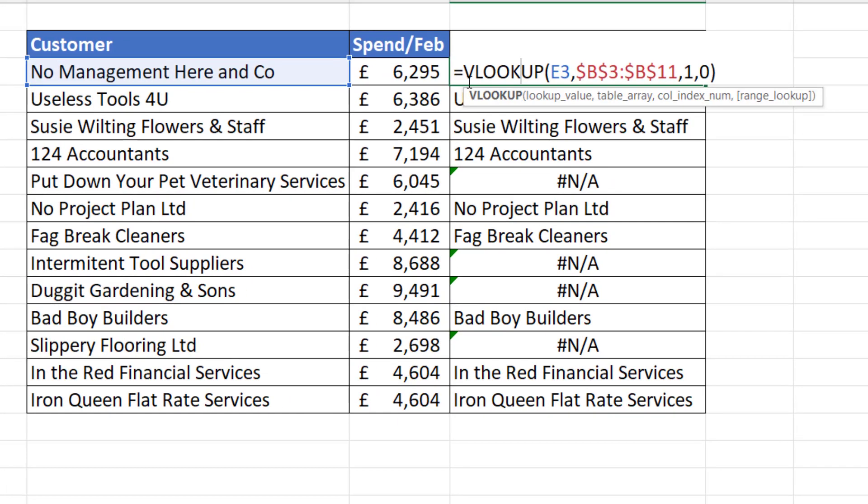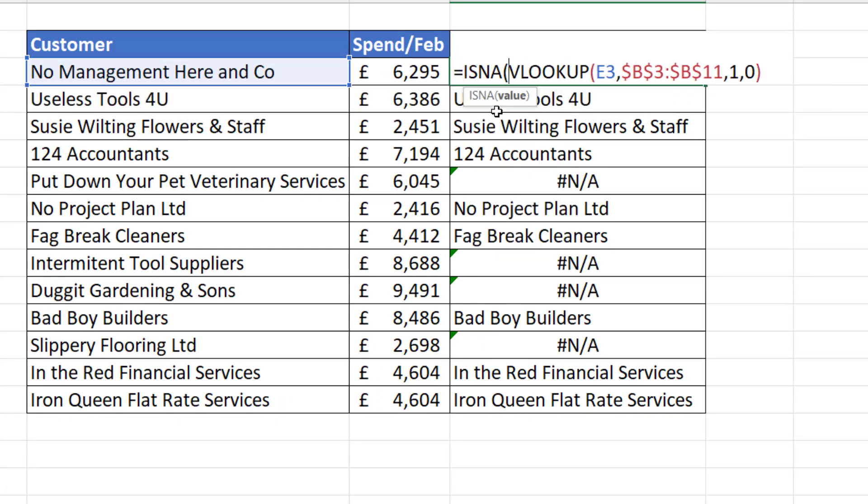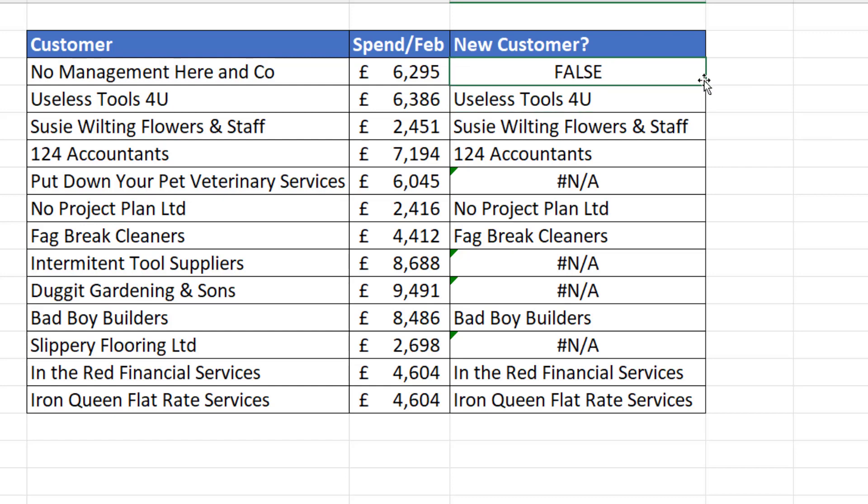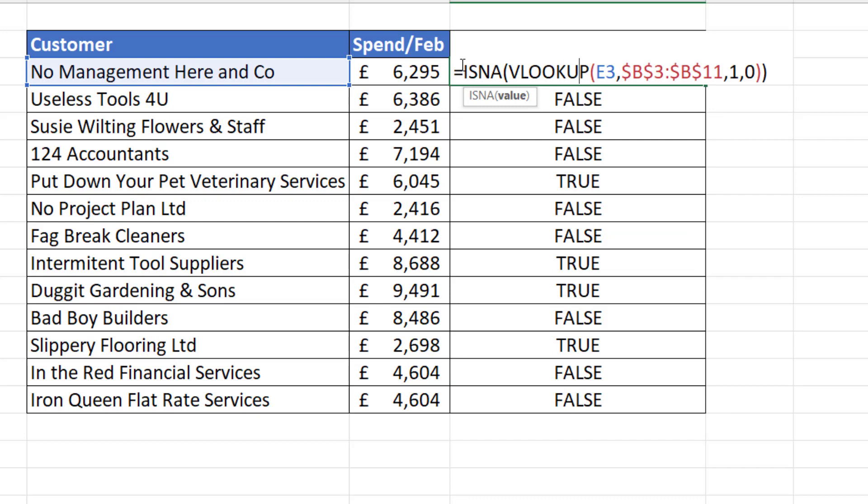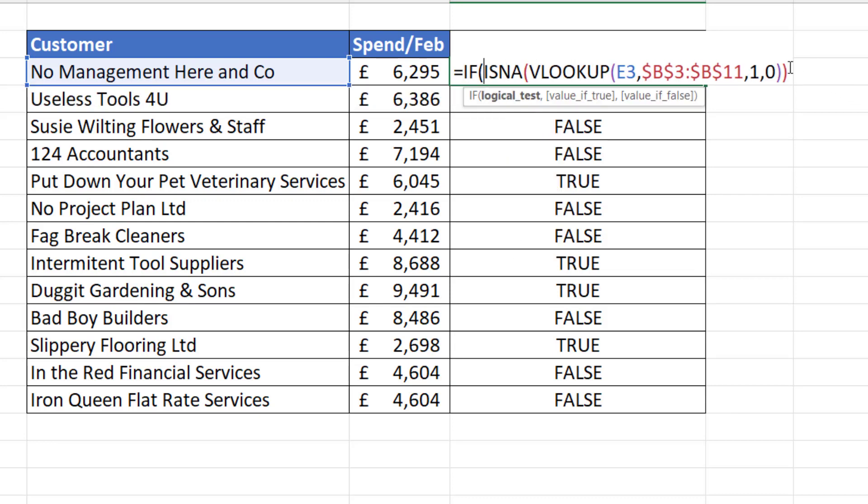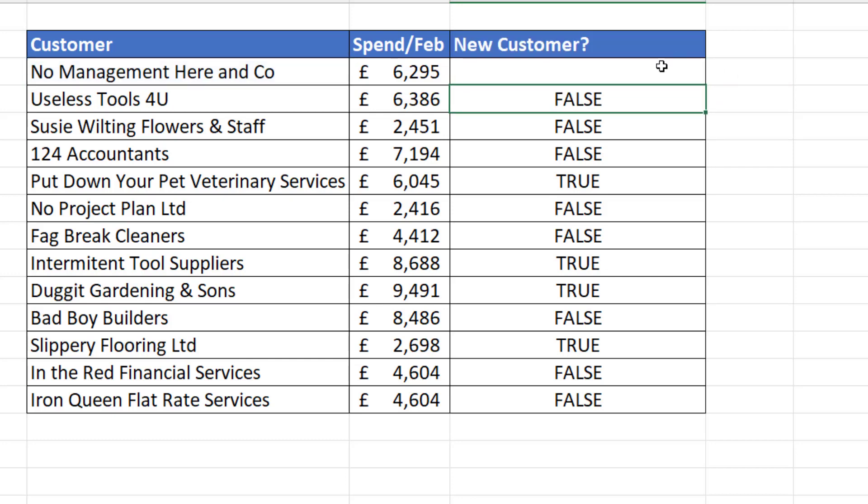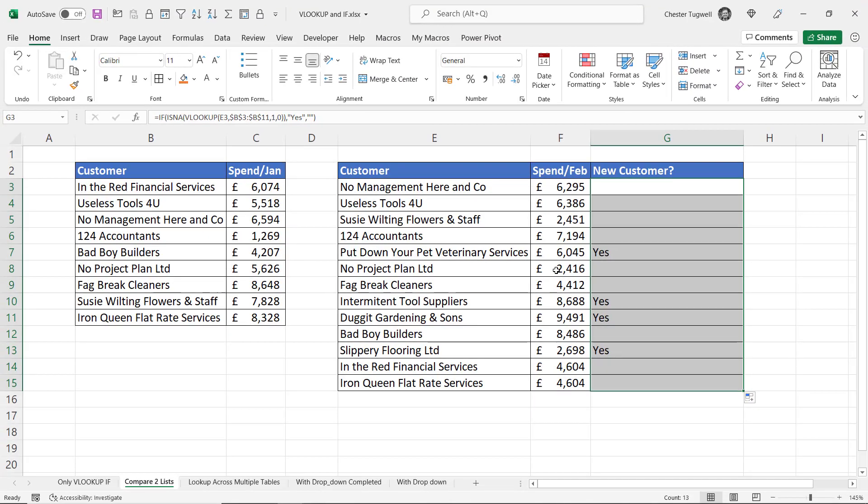So what I can do here is first of all do a logical test that works out whether the VLOOKUP returns an NA. So to do that I can use ISNA and that gives me my true and false results. Then with the true and false I can convert true to a value of true of yes and a value of false of an empty text string. If I copy this down you can see I now just get the yeses where there is a new customer.